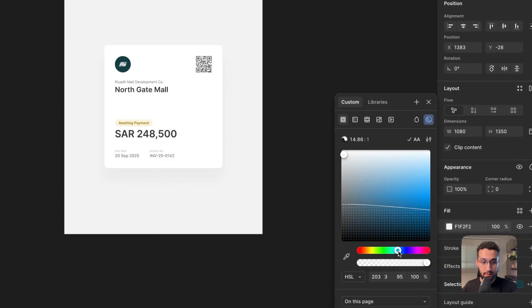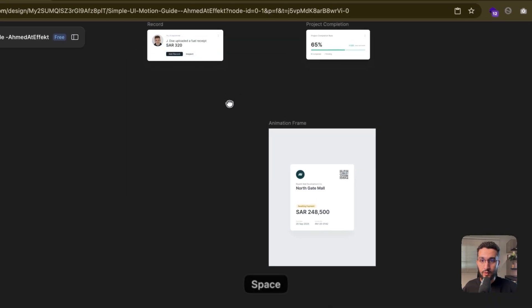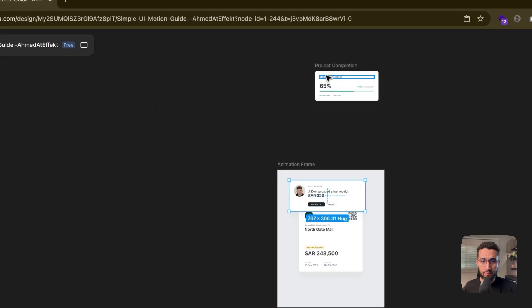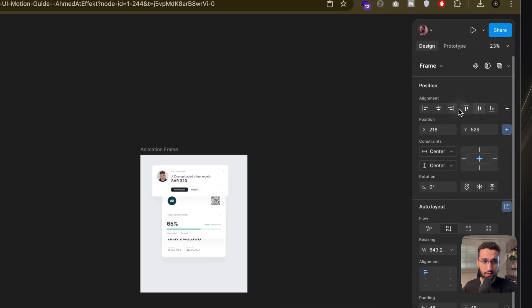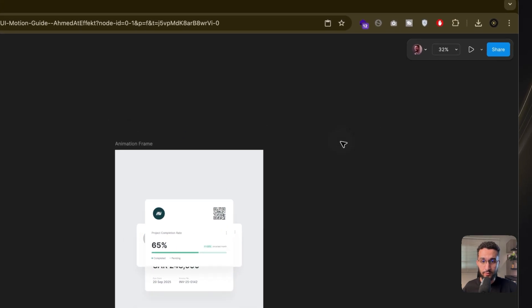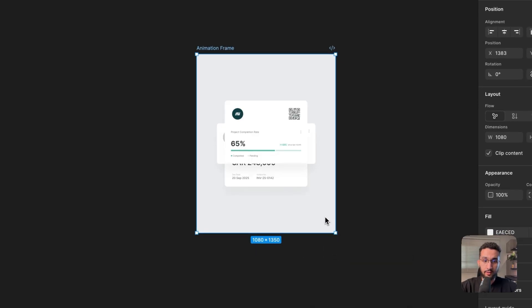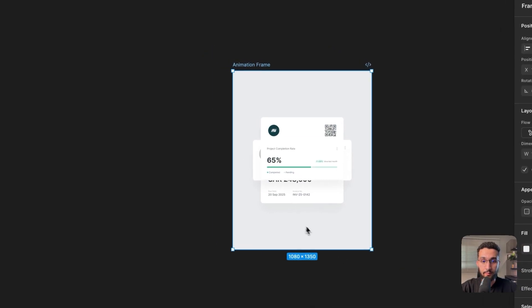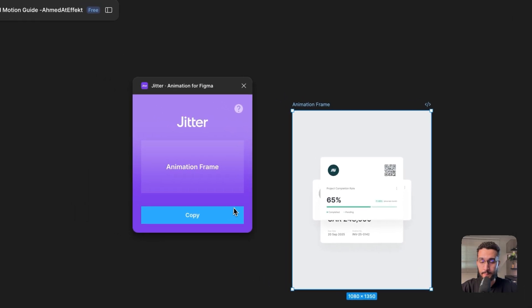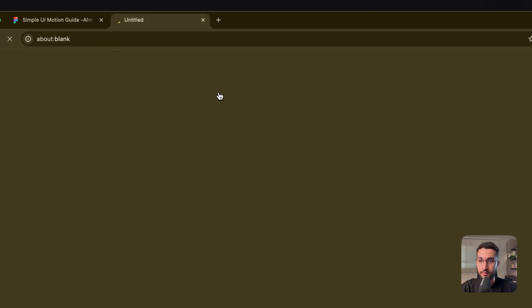I'm going to give it a little bit of a blue hue. Then I'll drag all of these UI elements into the frame and start centering all of them — it doesn't matter if they're overlapping right now, as long as they're centered within the frame. Next, I'll open the Jitter plugin, which will start copying the frame and transfer everything over to Jitter.